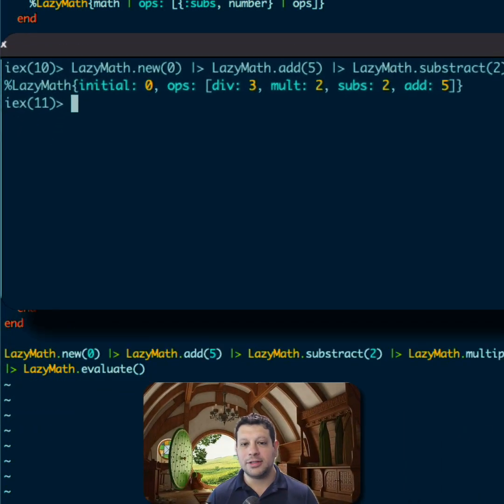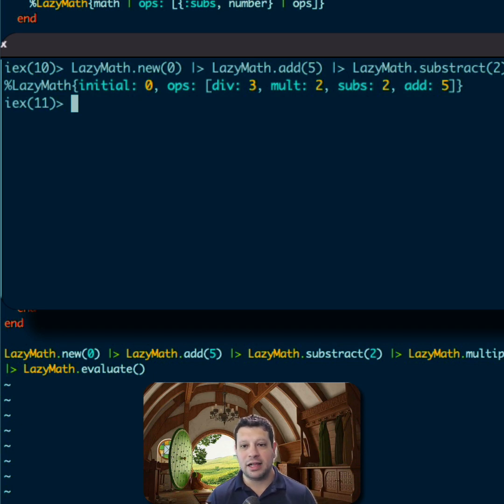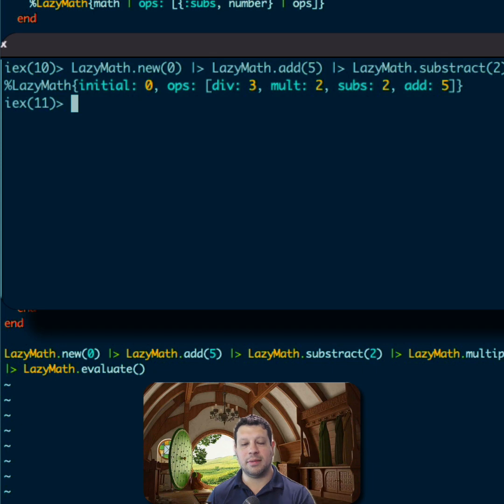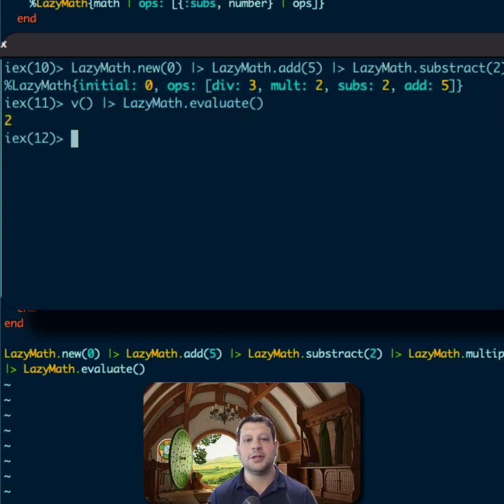And there we go. As you can see, the return value is actually the lazy math struct. And it has the initial value of zero. And you see the operations, they are all in a list. Now, what happens if we evaluate that? I'll go ahead and grab the last value, call lazy math evaluate on it. And sure enough, we get two.